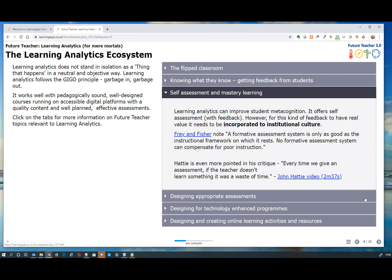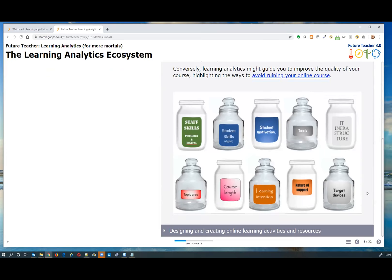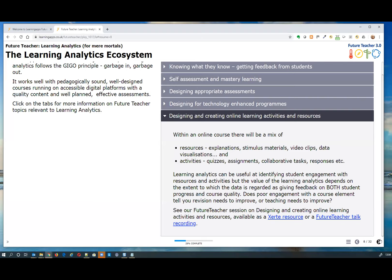Designing appropriate assessments is obviously part of that — a well-designed assessment gives richer analytics and data than a poorly designed one. And designing for technology-enhanced programs: if you don't have good digital resources, the analytics you pull from them are themselves going to be undermined. That final topic covers the kinds of things you should take into account when designing your digital program.